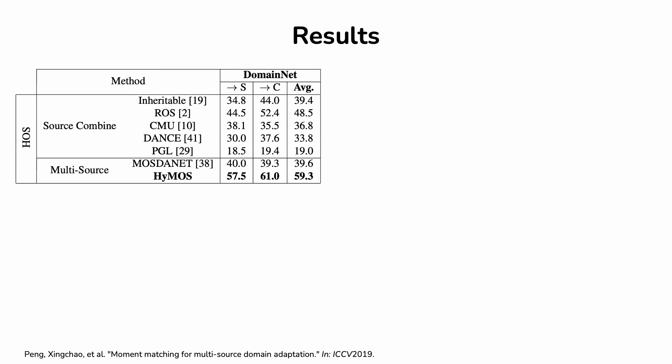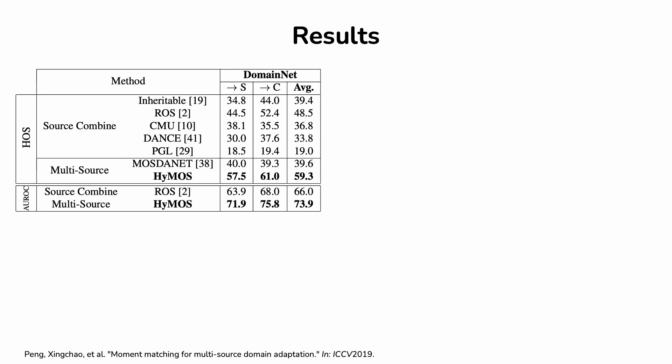We evaluated the performances of our approach on several domain adaptation benchmarks, considering both the metrics that indicate the ability of the network to recognize the classes, and the ability to separate the target samples in known and unknown.